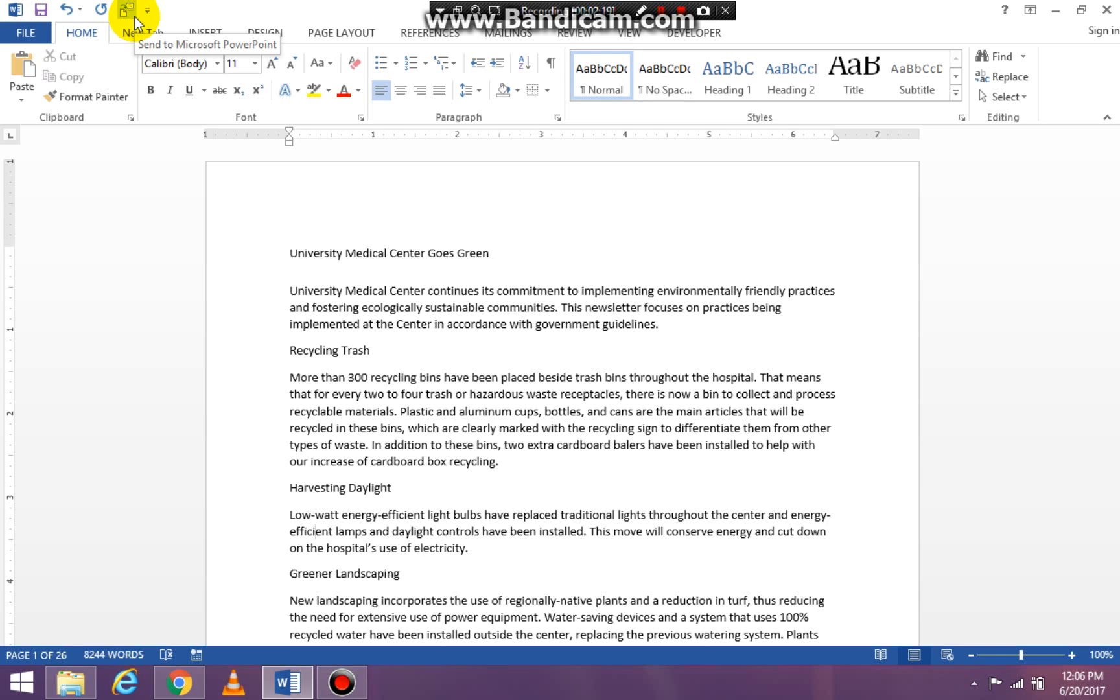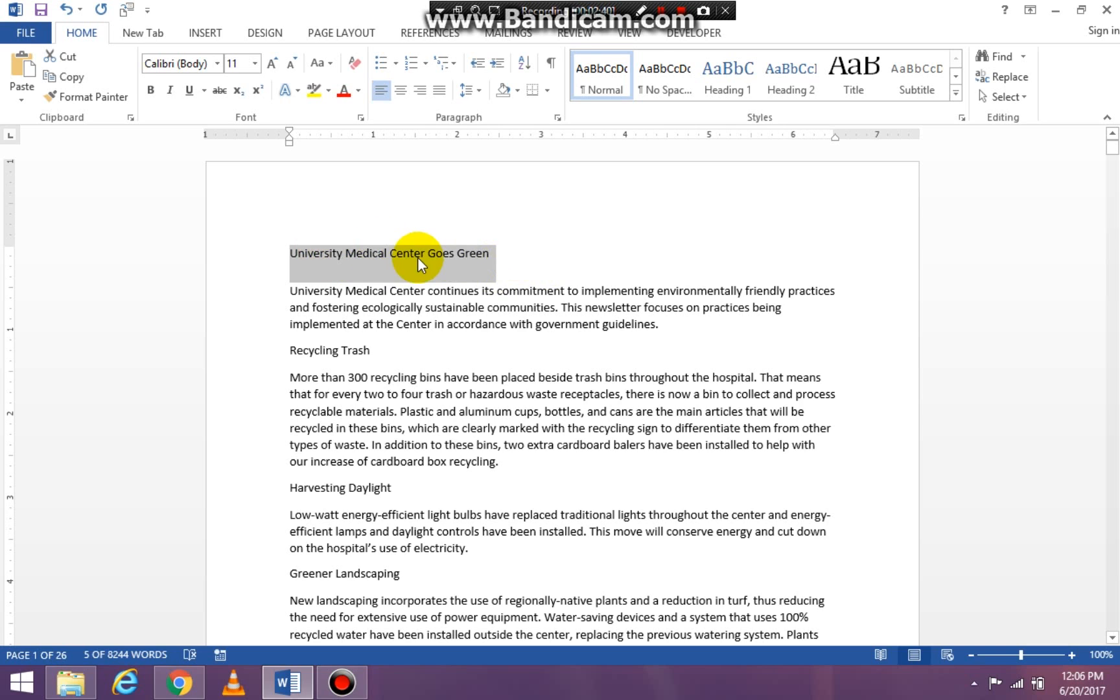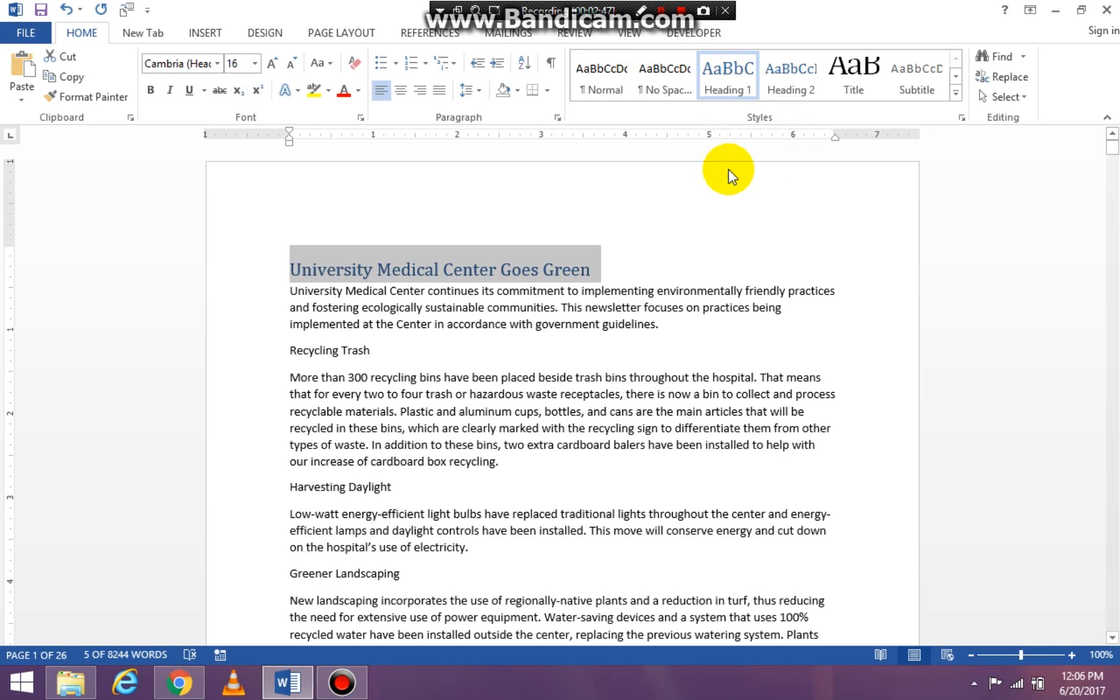Now the next step is to highlight what you want to be on your first Microsoft PowerPoint slide. What heading do you want? So I'm clicking on my heading, 'University Medical Center Goes Green,' and I'm going to go to my Styles group and I'm clicking Heading 1, because that is going to be my first slide and it's going to be my heading.